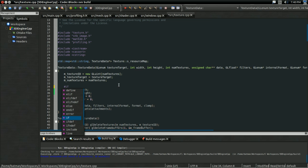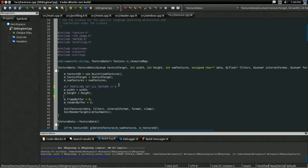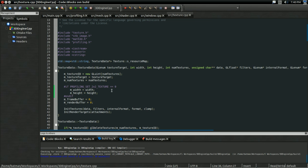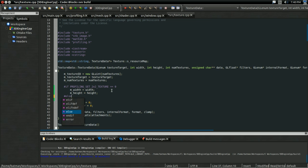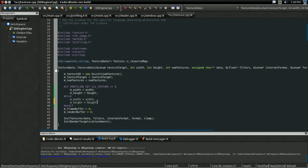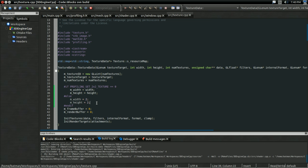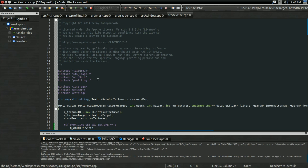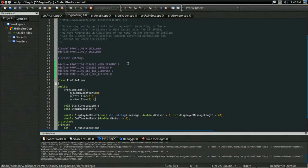So if profiling set two by two texture is equal to zero, then under texture to texture data, I'm going to set my width and height as normal. Then preprocessor else, otherwise, I'm going to set my width and height to two by two. And there. So now I should be able to build. And again, make sure profiling.h is included. And there.